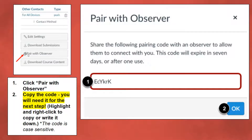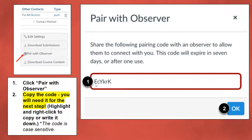Once the student clicks Pair with Observer, they will get their pairing code. You need to copy the pairing code exactly as it is on your student's account. The code is case-sensitive, so you may highlight and right-click to copy the code or write it down, but make sure you are copying it exactly as it appears.